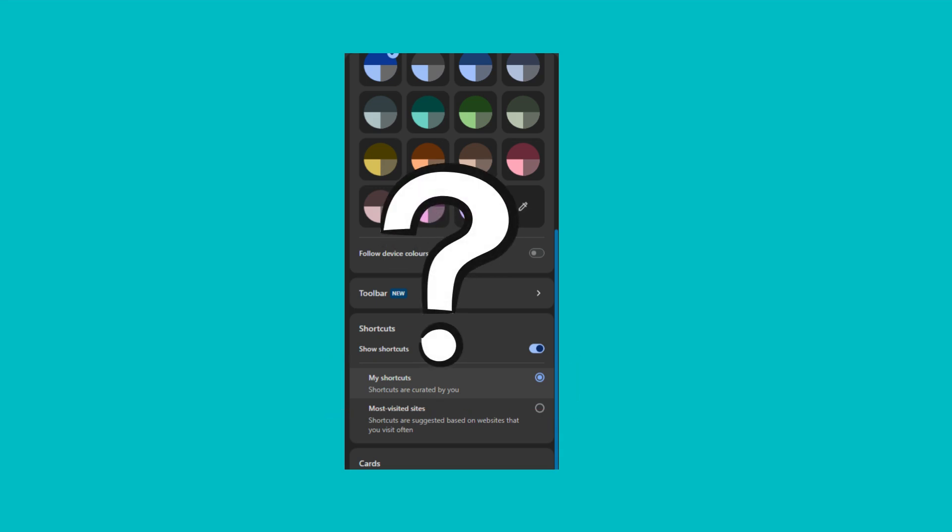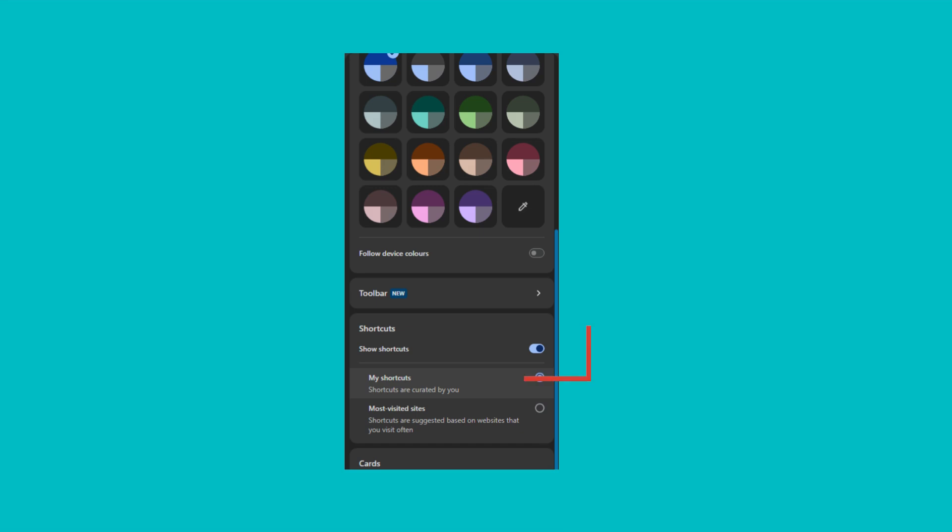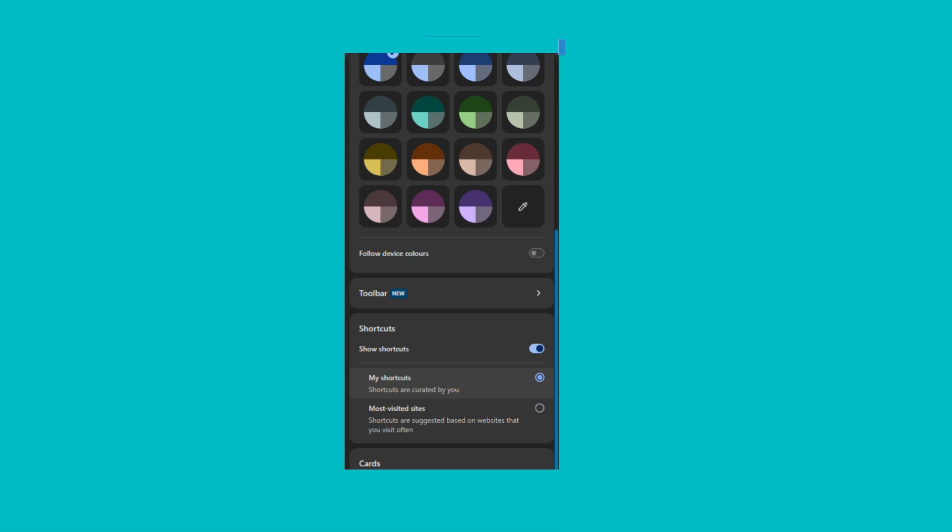In the same Shortcuts section, disable Show Shortcuts. While you are here, try customizing Chrome with some nice colors.